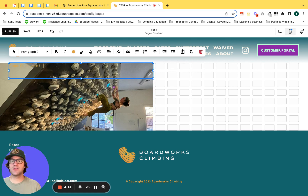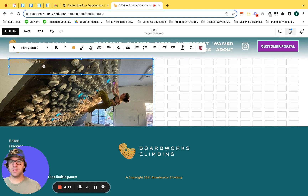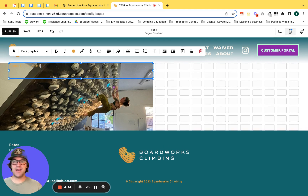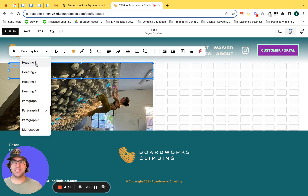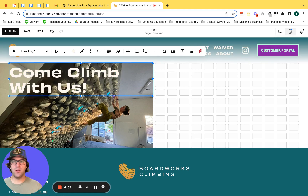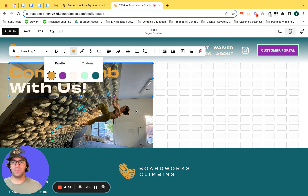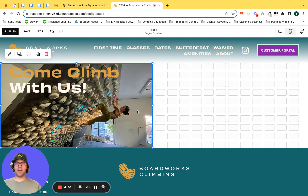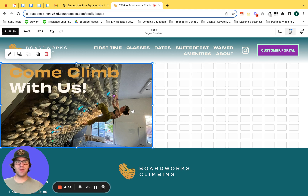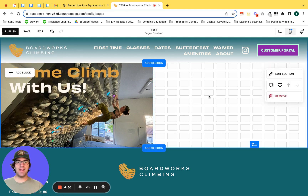Now we're just going to add a little title — "Come climb with us." Since by default it adds it as a paragraph two, I'm going to hover over the text I just added, highlight it, and select heading one. We can add a little flare by adding some color to the first two words to call them out a little bit more. Next, we are going to be adding the embed block. On the right-hand side, hover over the area and click add block.